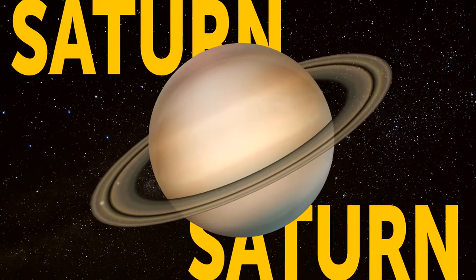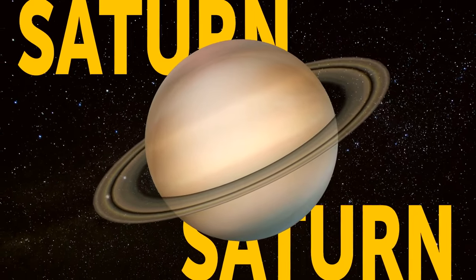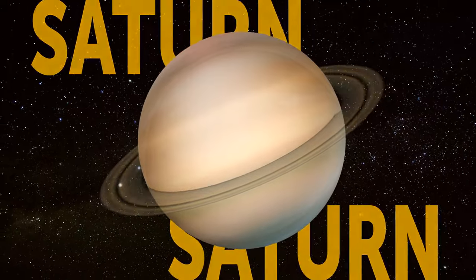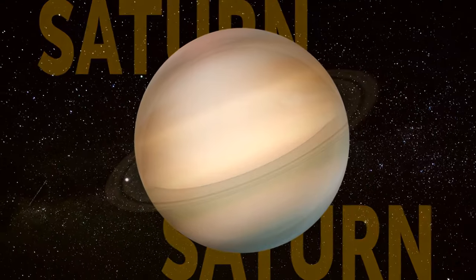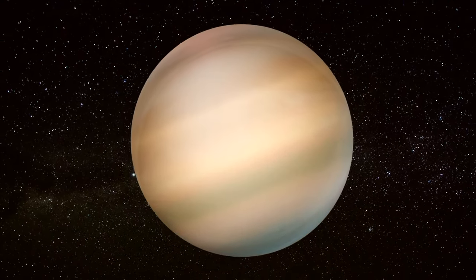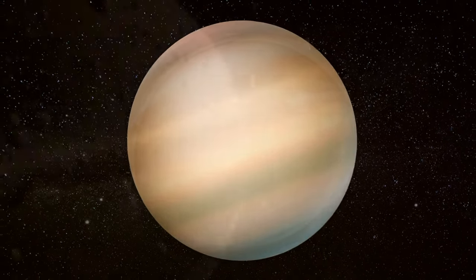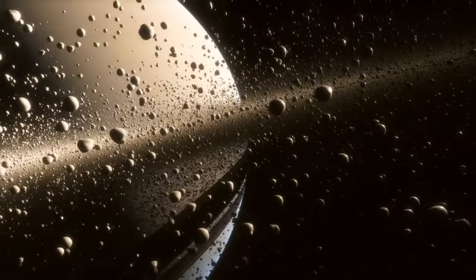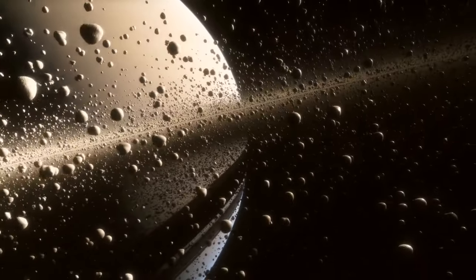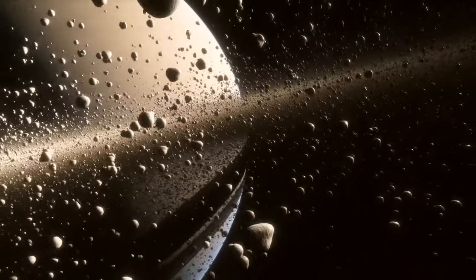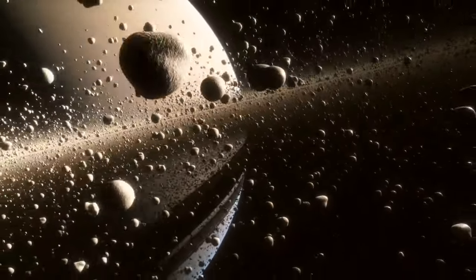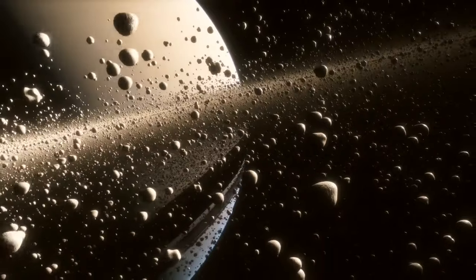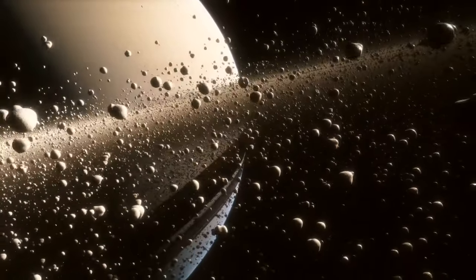Saturn is losing its rings! Thankfully, we won't be here to witness this sad event either. Apparently, the rings are being pulled into Saturn as a dusty rain of ice particles, all under the influence of Saturn's magnetic field.